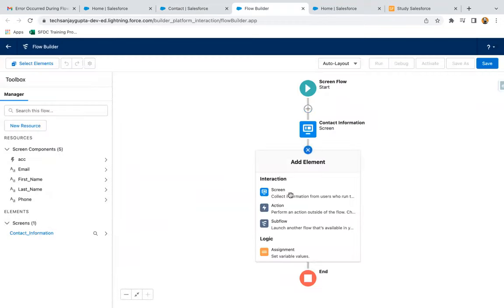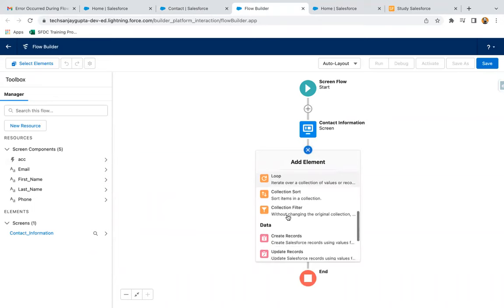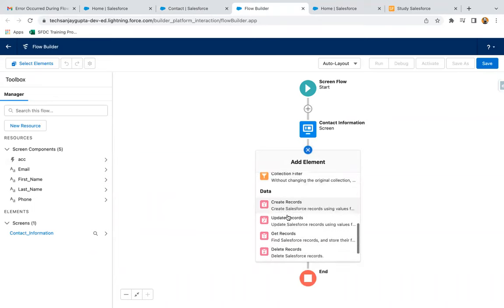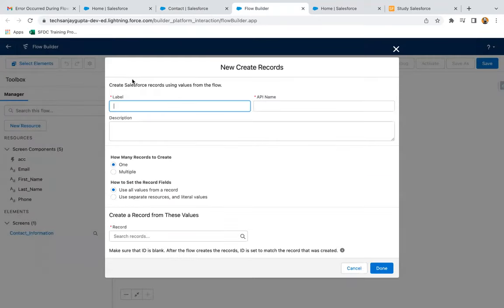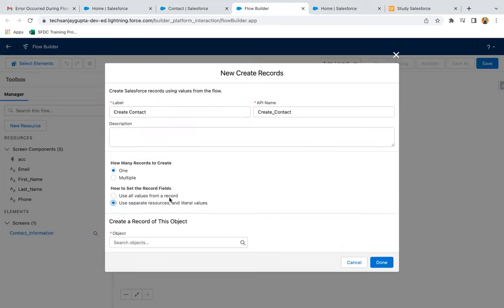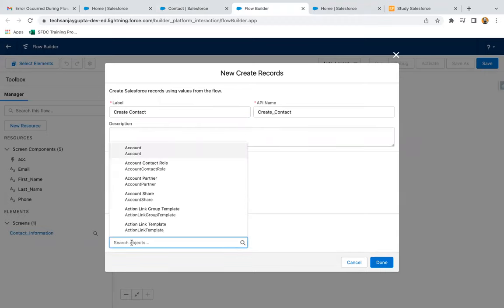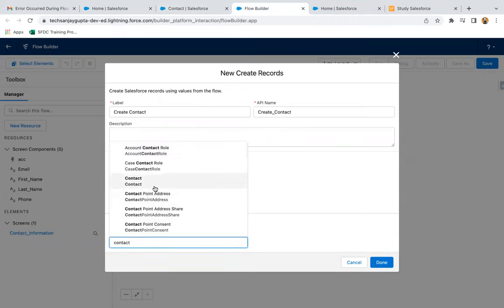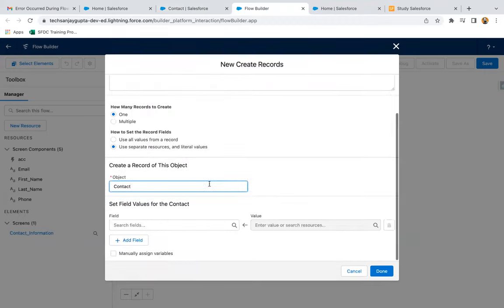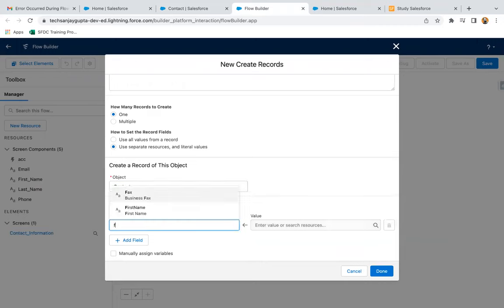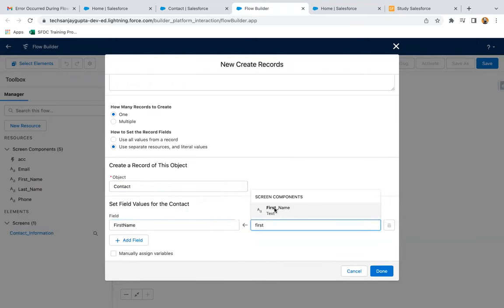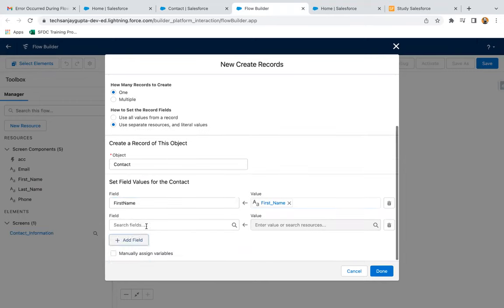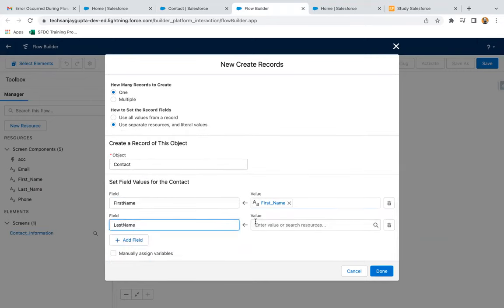Now I'm going to use create record element so that we can create a contact. So I'm using this use separate resources and literal values. Here I'm going to select contact. Then first, I'm going to map first name, then last name.